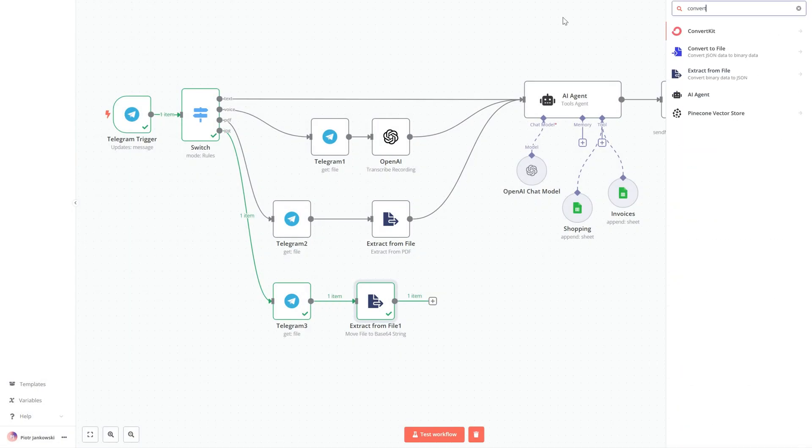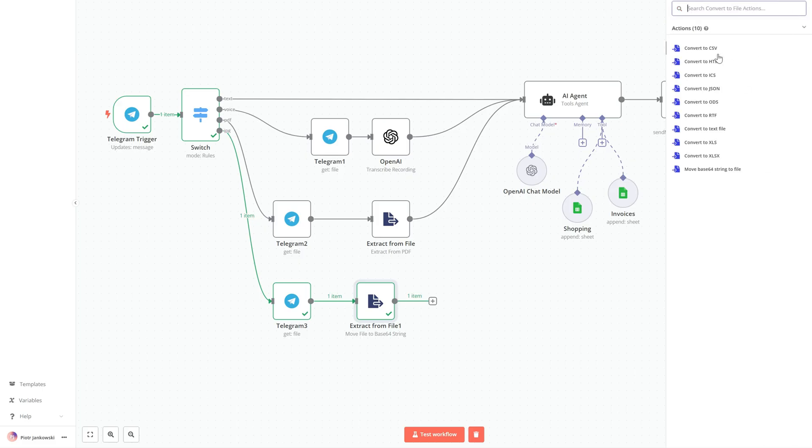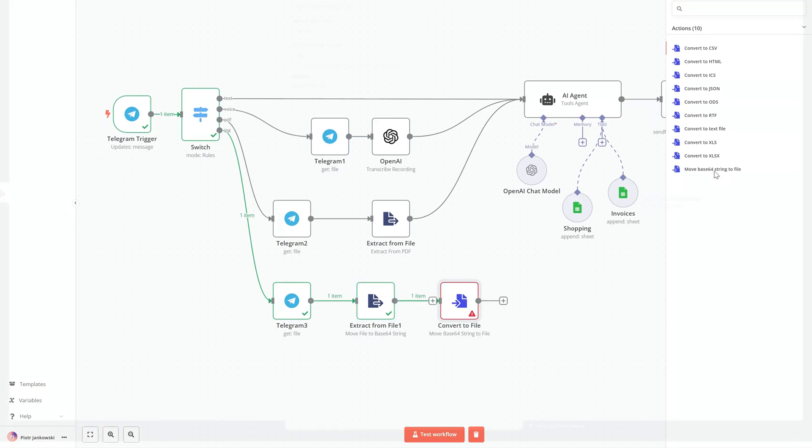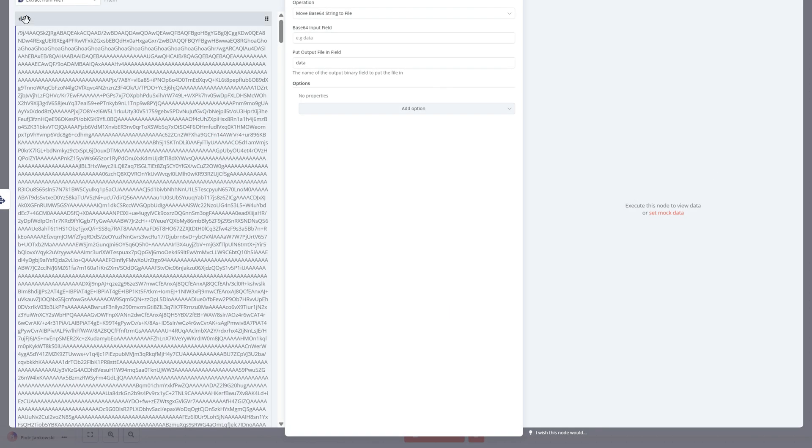The third node is Convert to File. This does the reverse operation: it takes the base64 string and rebuilds it into a file format that our AI tool can interpret.